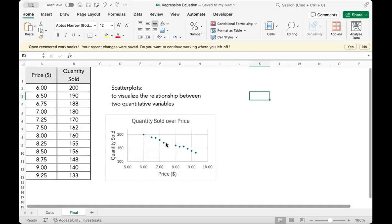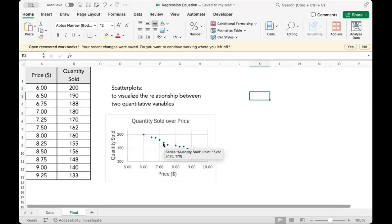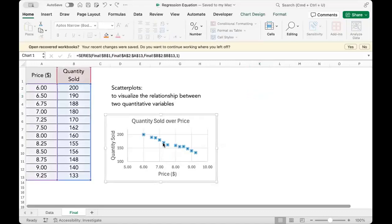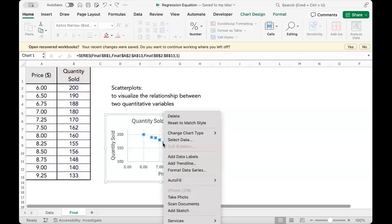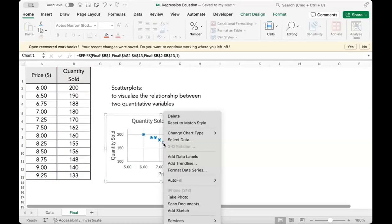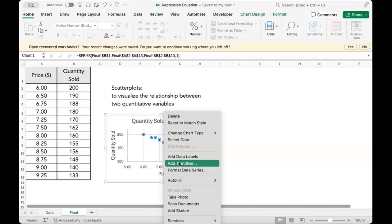Hover your mouse over the data points in the scatter plot. Click to select all data points. Then right-click in this new dialog box, select add trendline.